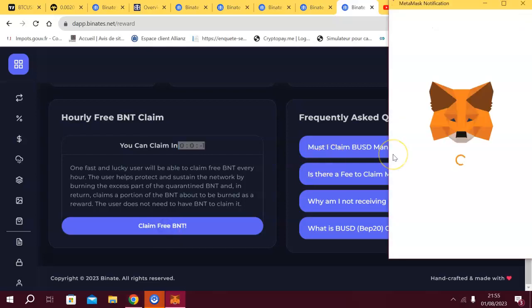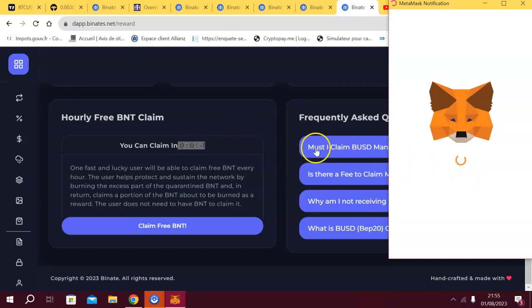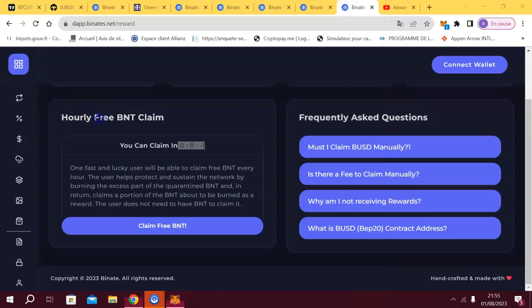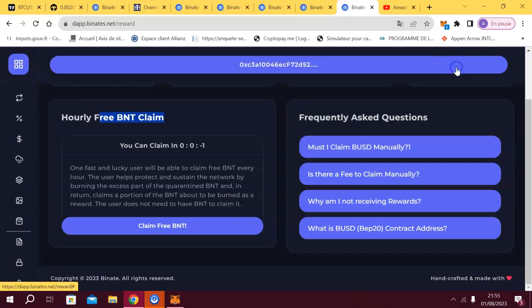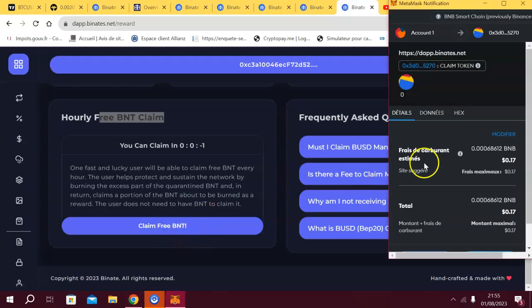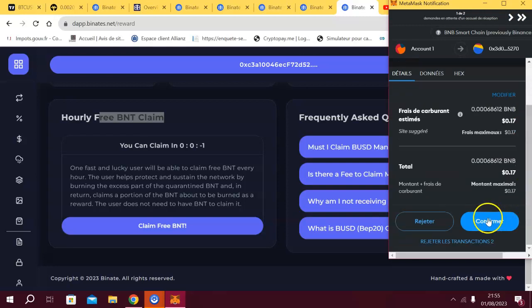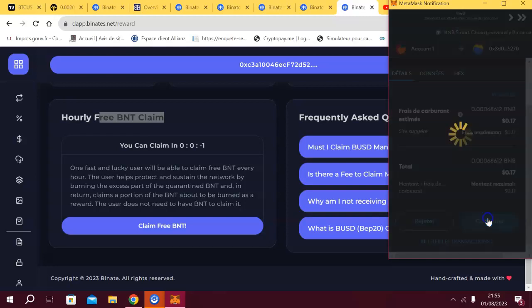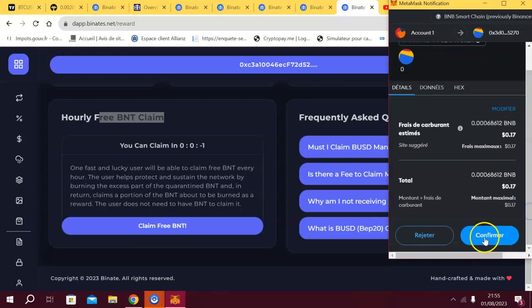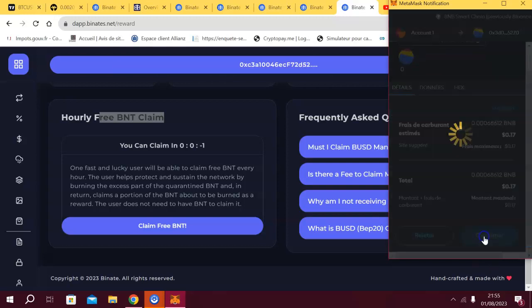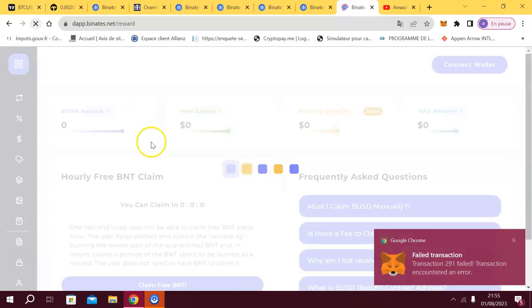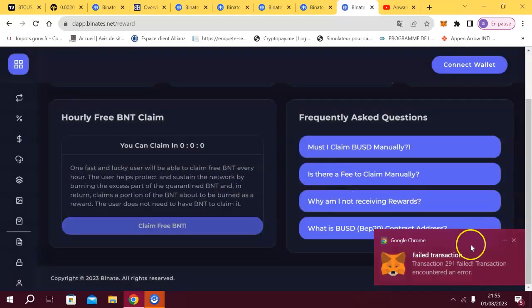Okay I will click to confirm and I will get my BNT. Done, it's done. Now I will refresh and you will see that the countdown will reset to one hour. Done. So everything is legit, everything is working and you are paid from many ways.